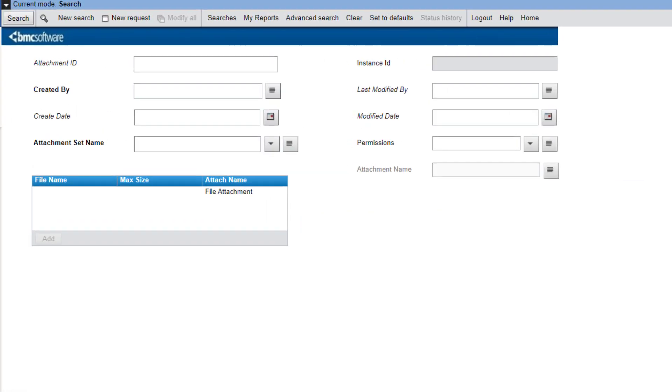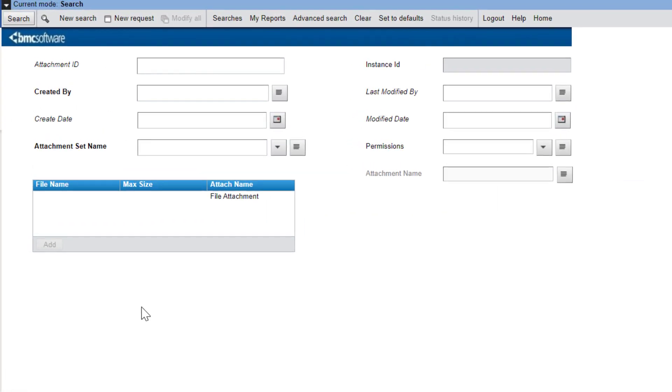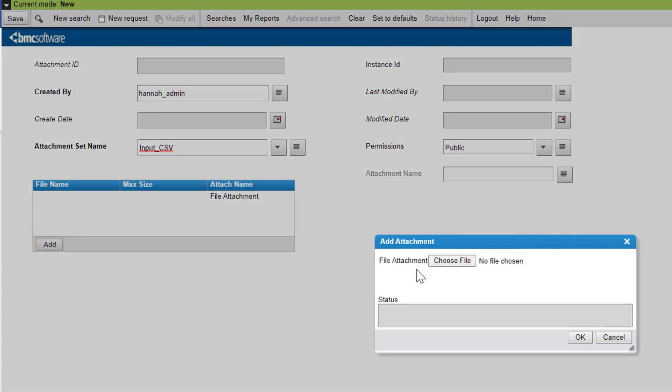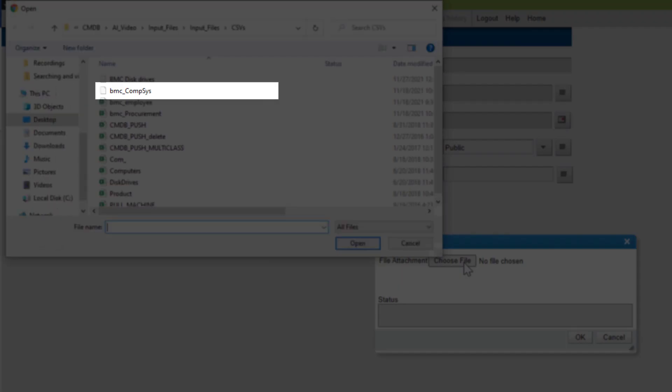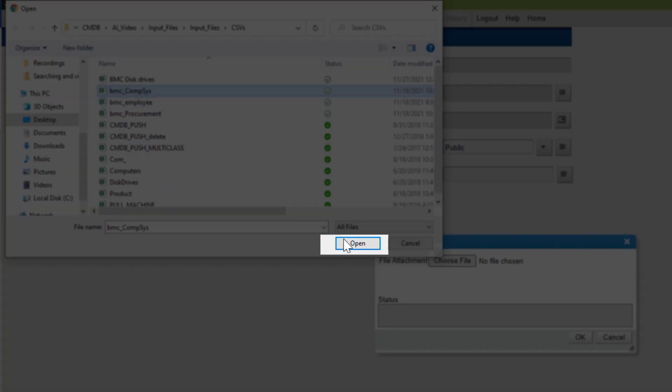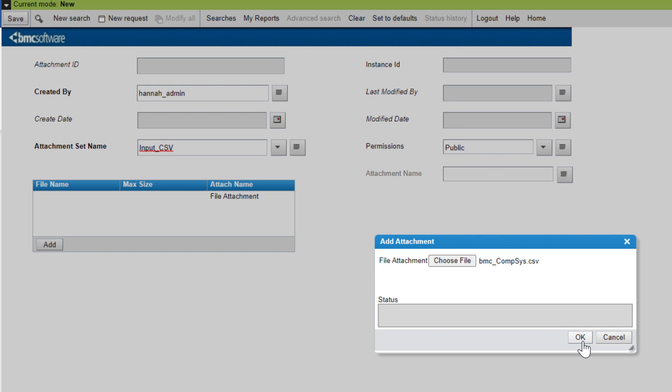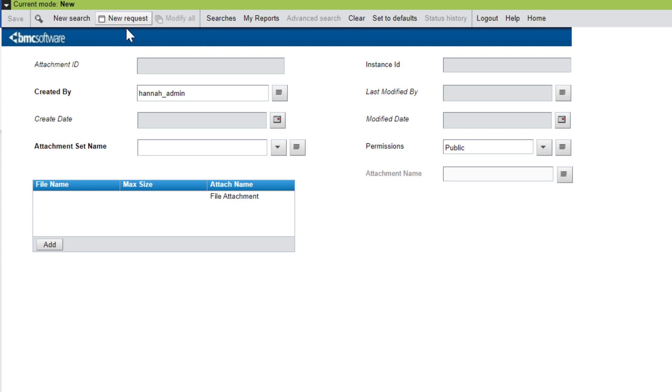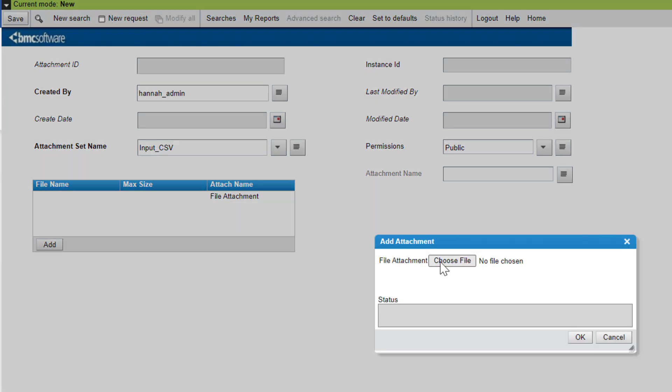Open the UDM attachments form. Create a new request. Attach the CSV file and save the record. For this example, we will create two records: one for the file with computer data and one for the disk drives.